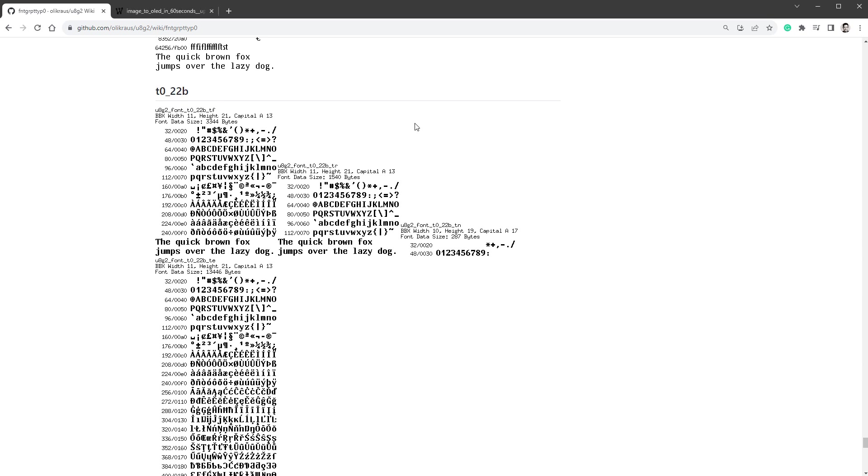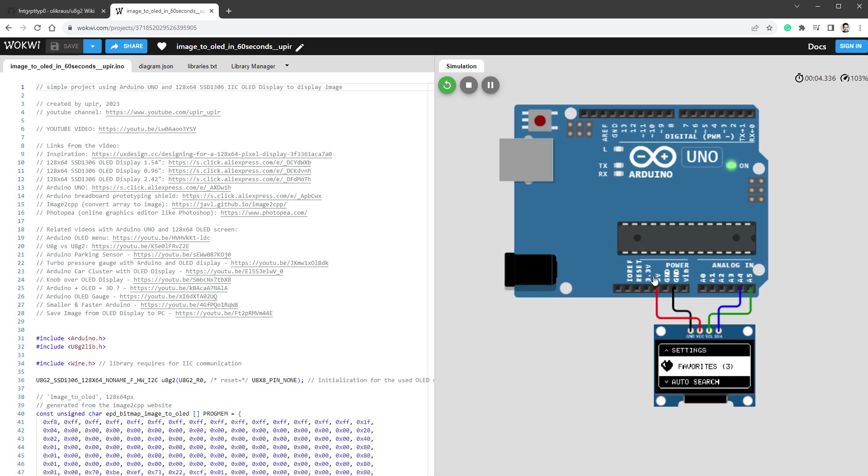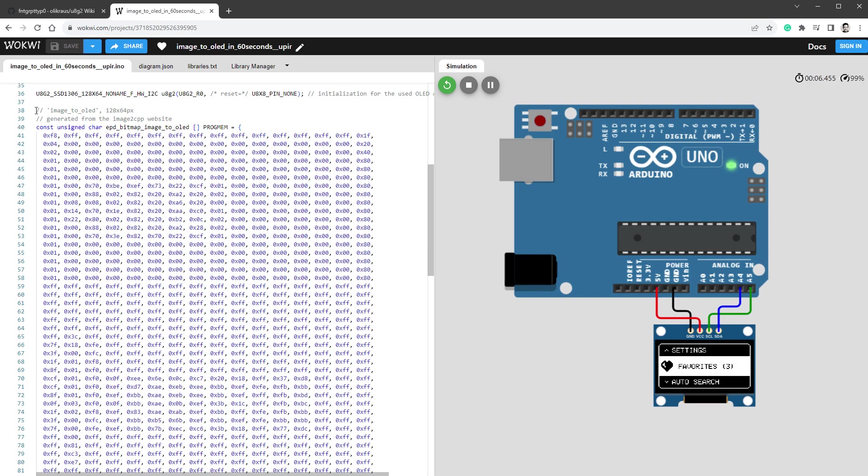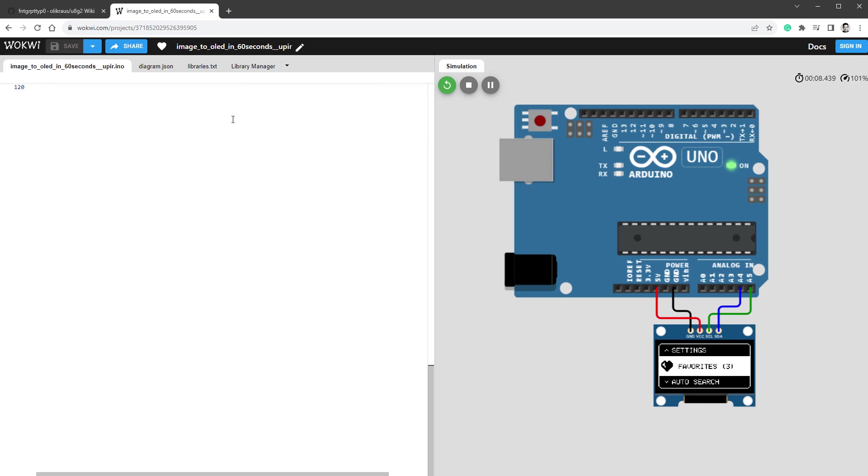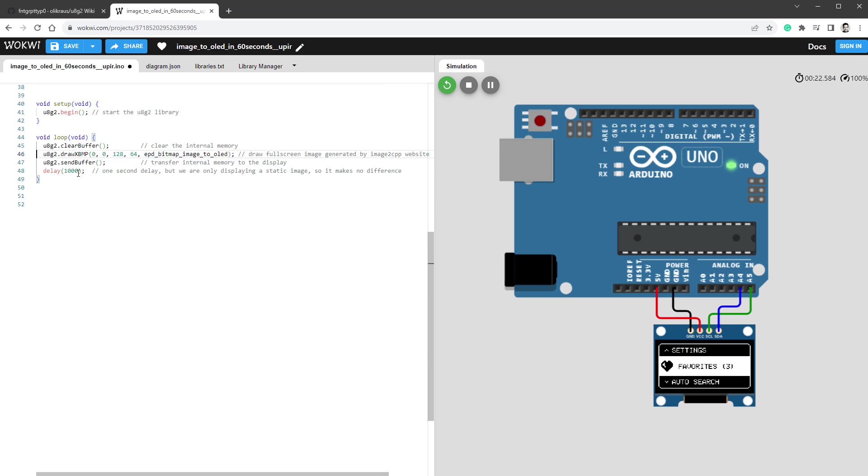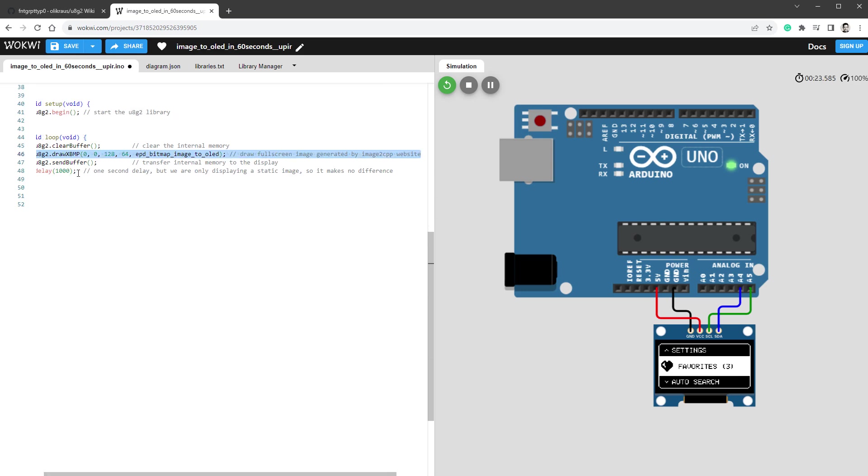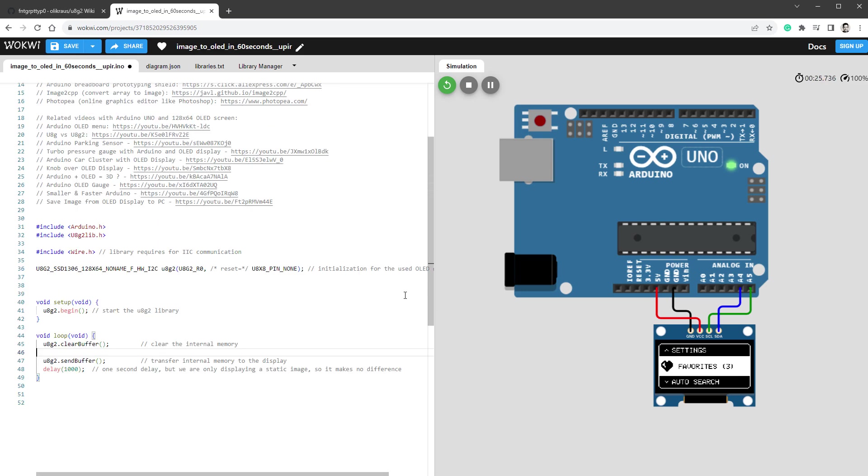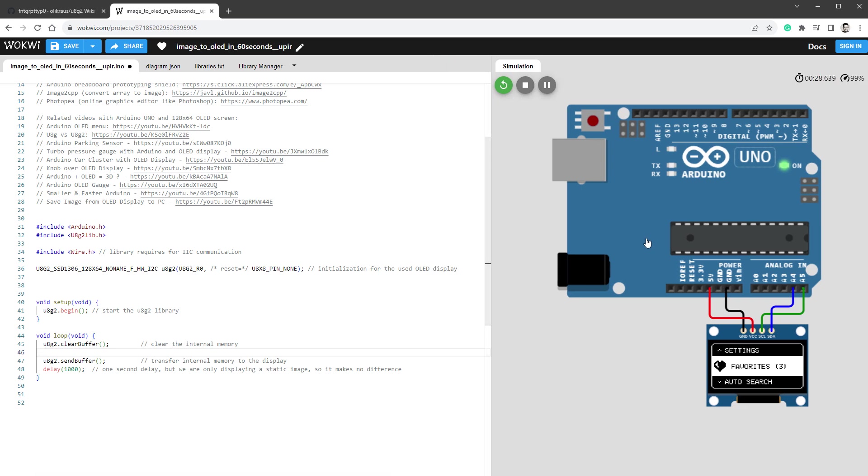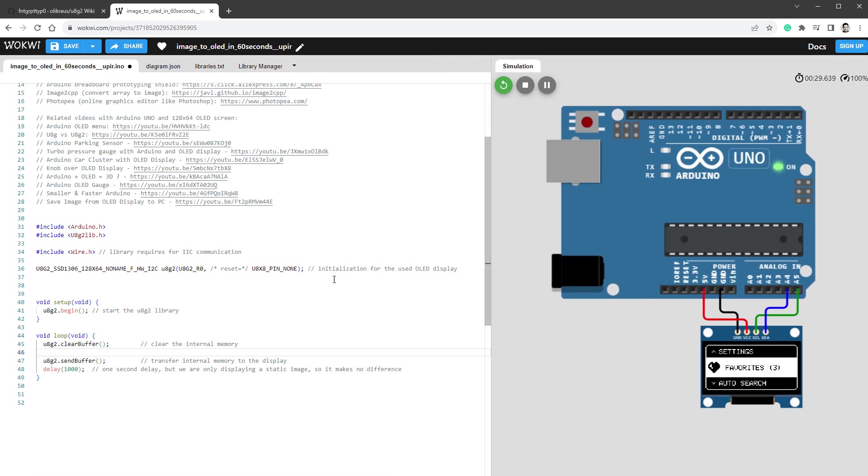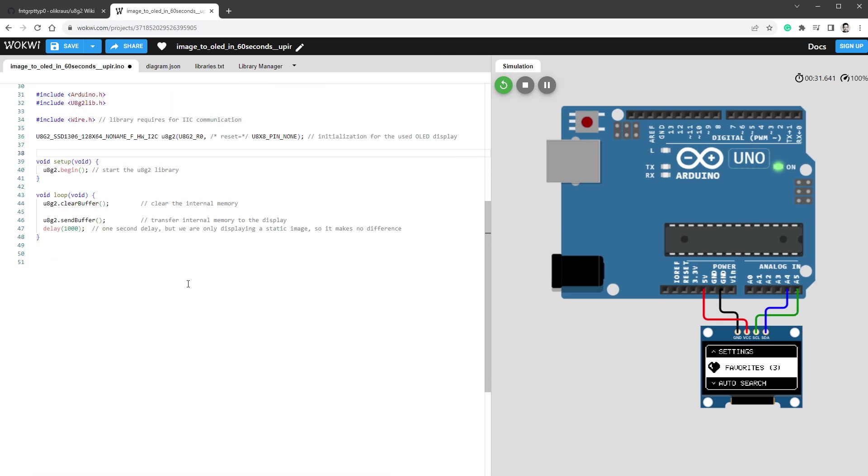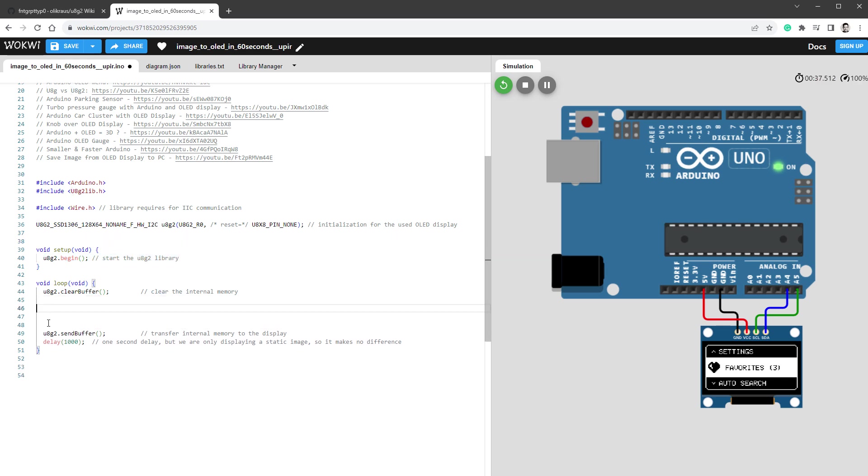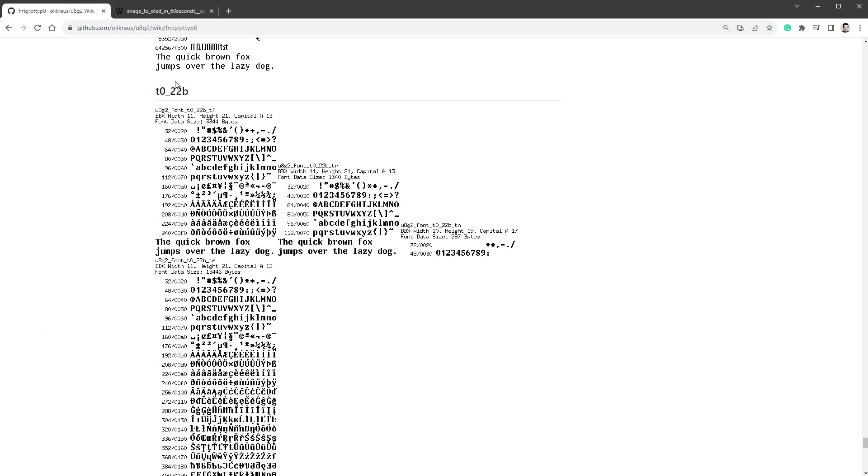I will open my older project on Wokwi, which is called Image to OLED in 60 Seconds, and just get rid of this image because I will not be drawing an image this time. Then also delete the draw XBMP function, which will leave me with a very simple sketch using the Arduino Uno and the OLED display and the U8G2 library. I just call the U8G2 begin, then clear the buffer, then I want to draw something and send the buffer to the display.